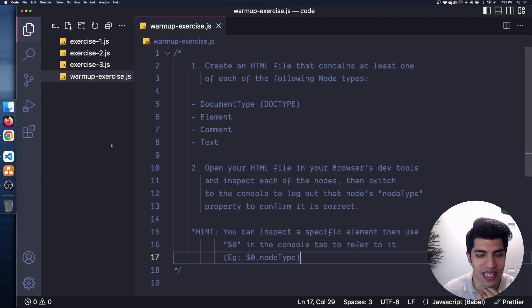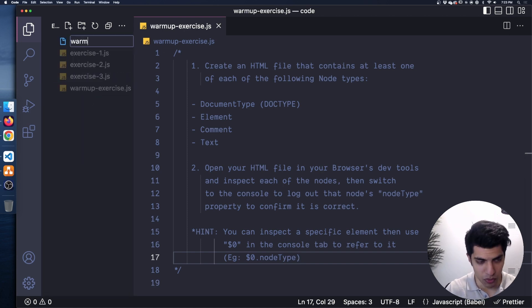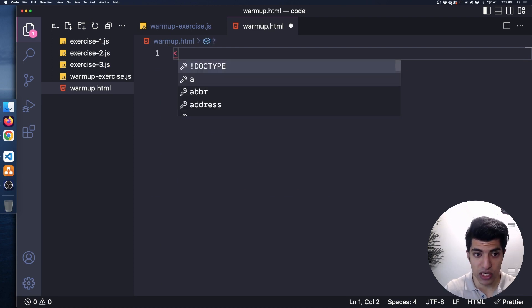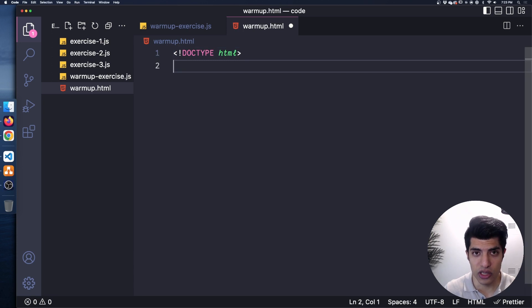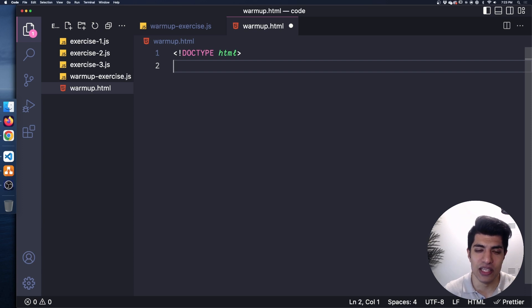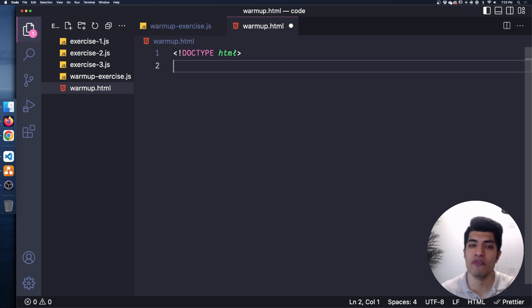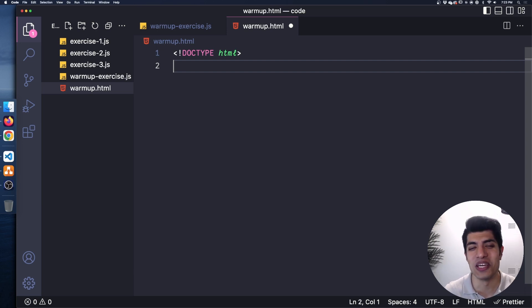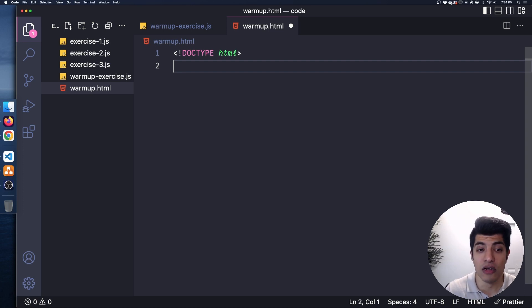I'm going to create a new file and call it warmup.html. The first thing we want is a doctype, so I'll do the doctype HTML declaration. We generally don't have to have this, but as I mentioned in the previous video, if we don't have it the browser interprets our HTML in a totally different mode called quirks mode — and that's really a thing, you can look it up. Since we are writing HTML, we really want it to follow the strict HTML rules.